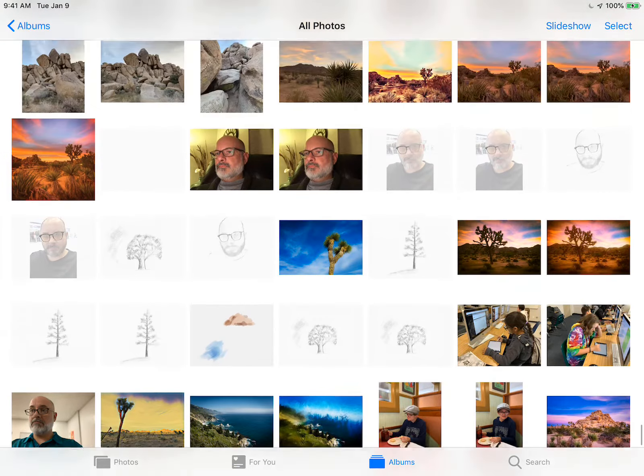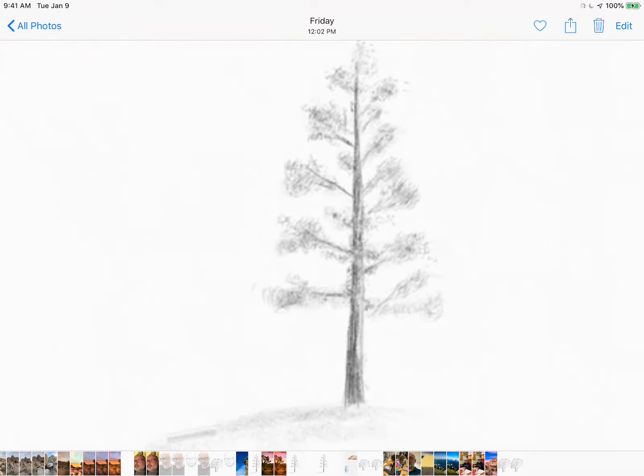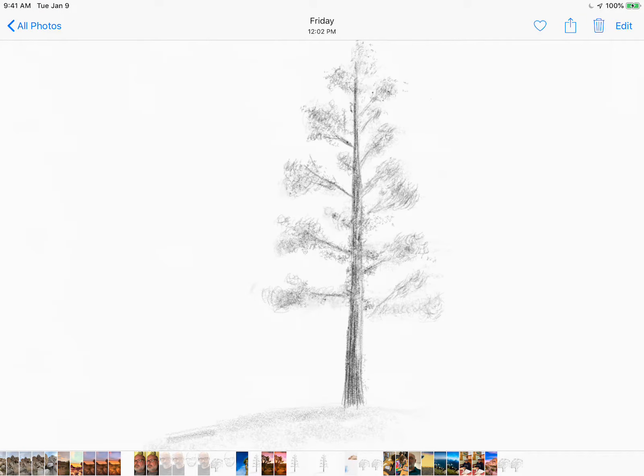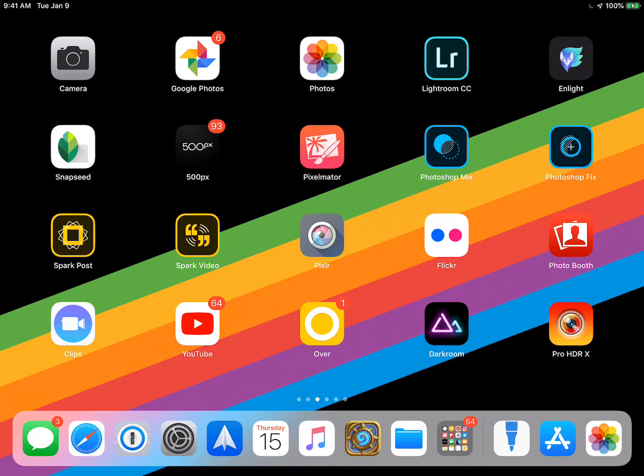And you can see I've got a whole bunch of other drawings and stuff that I've done that I've already saved. So now what I could do is actually, I could go, let's see if I can find it.